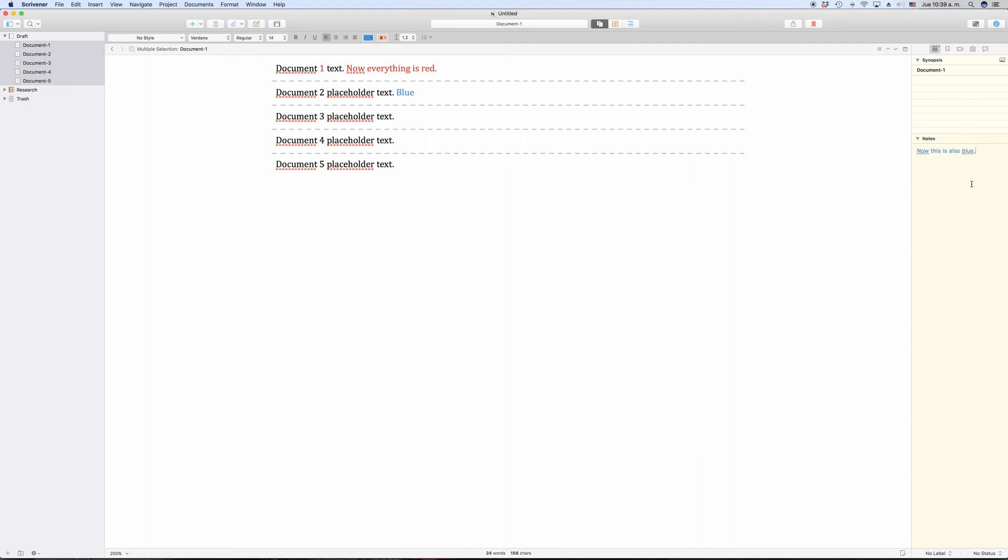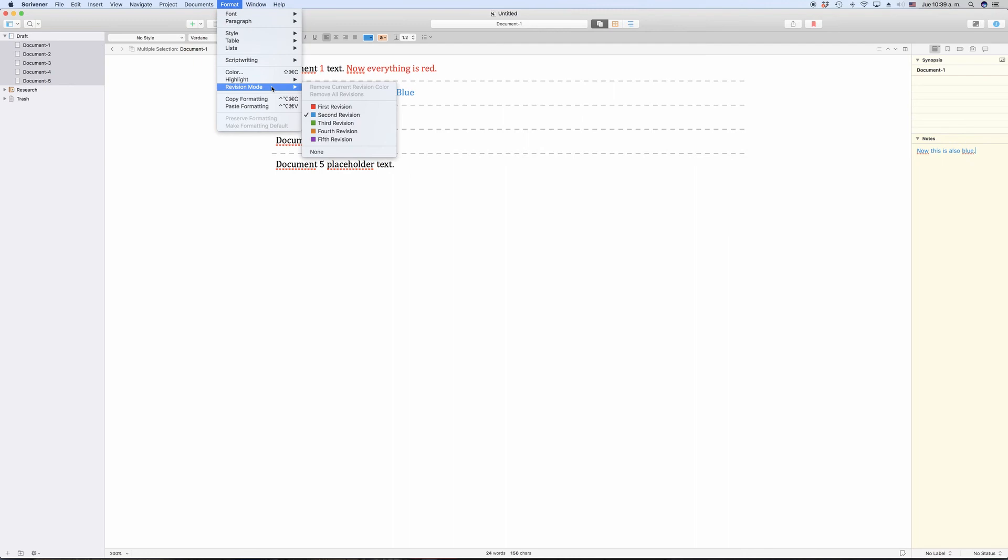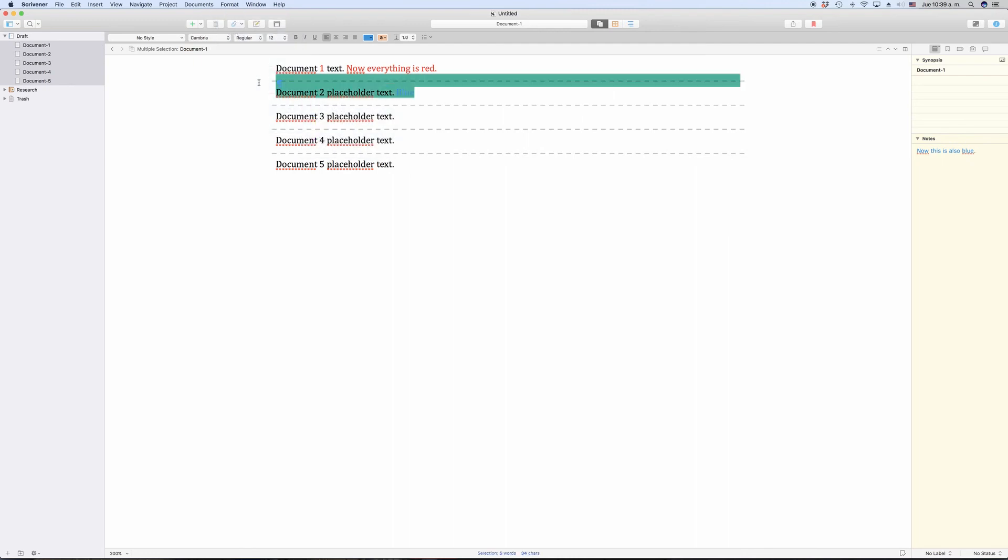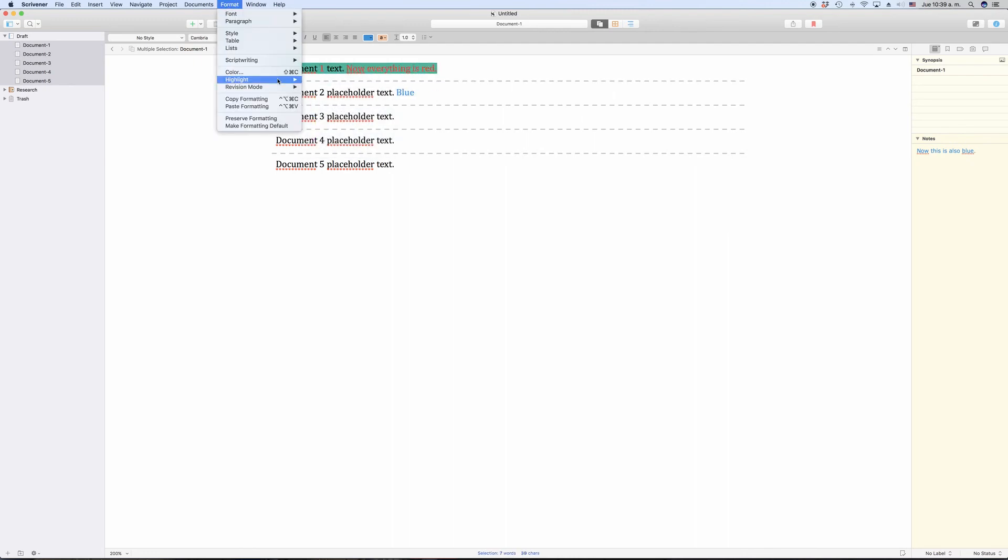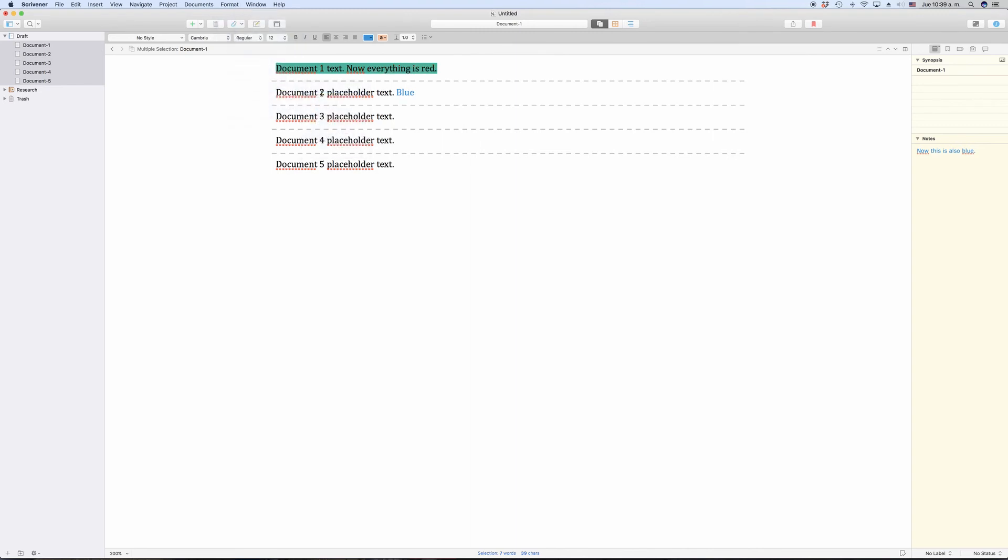If you want to remove your revision colors and go back to black, just go to Format, Revision Mode, Remove All Revisions. If you want to change your revision colors, you can do so in the preferences.